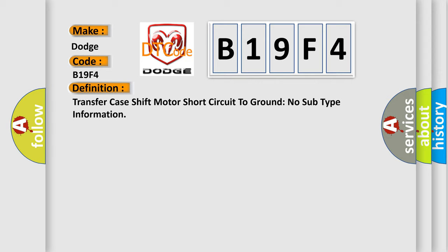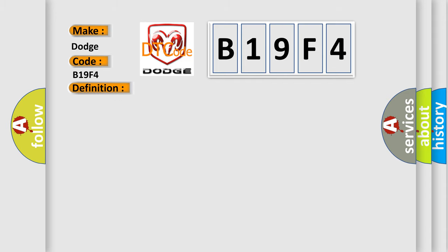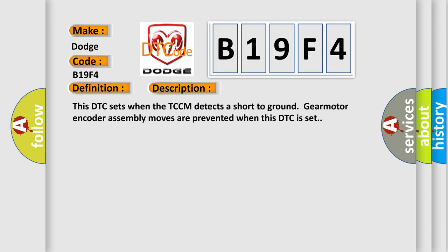And now this is a short description of this DTC code. This DTC sets when the TCCM detects a short to ground. Gearmotor encoder assembly moves are prevented when this DTC is set.